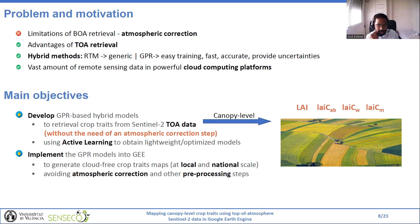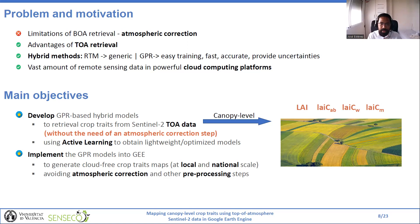The main objectives of this study are: first, to develop a hybrid model based on Gaussian Process Regression for processing Sentinel-2 top of atmosphere reflectance into crop traits — that is, without the need of an atmospheric correction step. Second, to use active learning to provide accurate and lightweight retrieval models. Another objective is the implementation of the developed GPR models into the Google Earth Engine environment for smooth crop trait mapping over croplands from local to national scale.